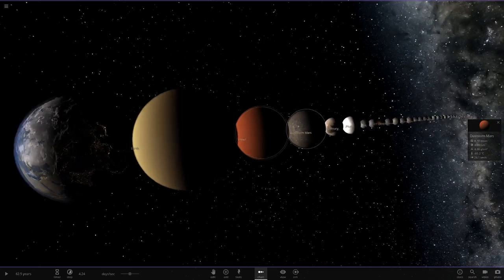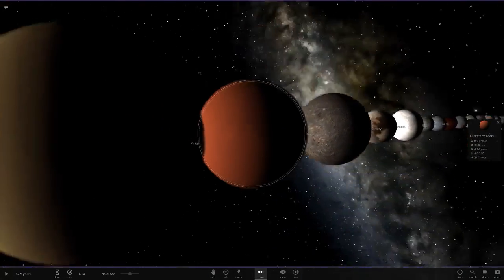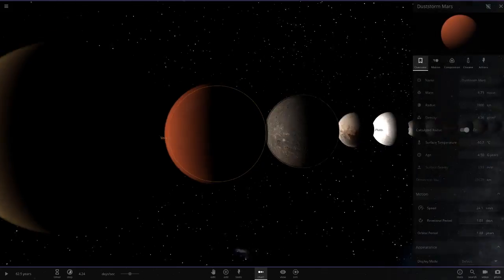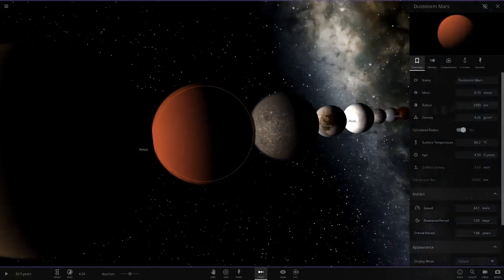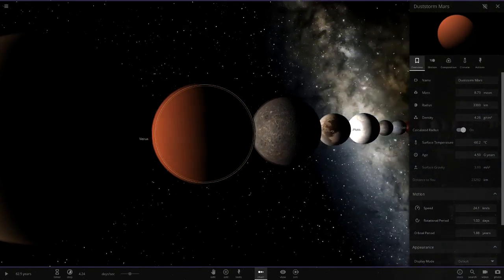Then we have Dust Storm Mars, which is a pretty cool one as well. It's basically just Mars with its atmosphere made thicker to give it a dust storm sort of look to it.